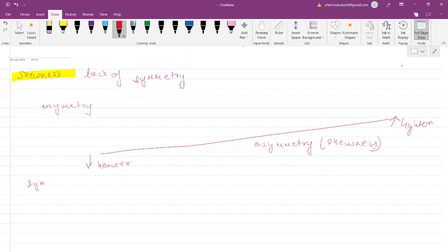Now let's speak of symmetry in a return distribution. If we have a distribution of stock returns where the mean divides the distribution into two equal halves — equal number of observations to the right and to the left of the mean — we can say that the distribution is symmetrical.